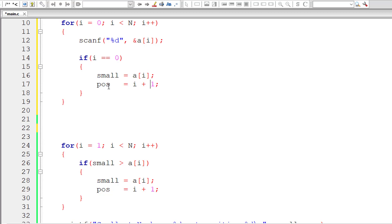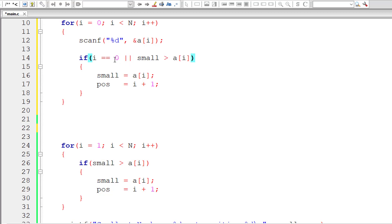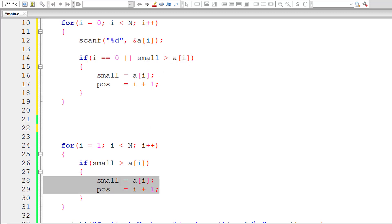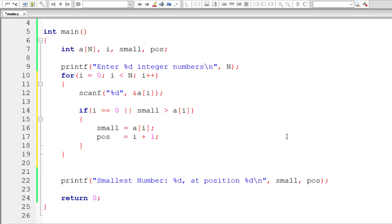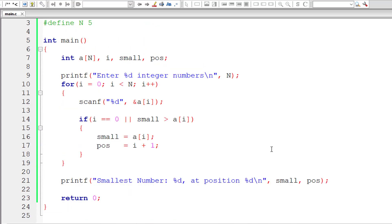Now look at this logic. Let us cut and paste this condition and introduce OR — so either this or this condition must be true to execute the code inside the if block: either this is the first iteration, or `small` is greater than `a[i]`. The redundant initialization block is removed.